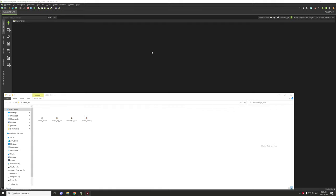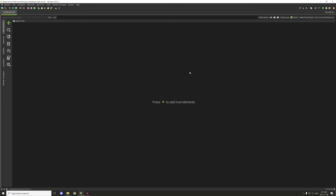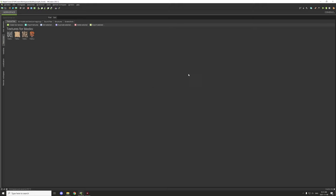Hello guys and welcome back to another building tutorial for mCreator. Today we're going to work on getting the elements all built in so we can start building next episode. We have our textures from last episode — the leaves, the log, the log side, and the sapling. What we can do is drag them from our folder on the Windows desktop and drag them into the block textures section, and they'll be imported into our resources. We need to do that for all of our blocks.